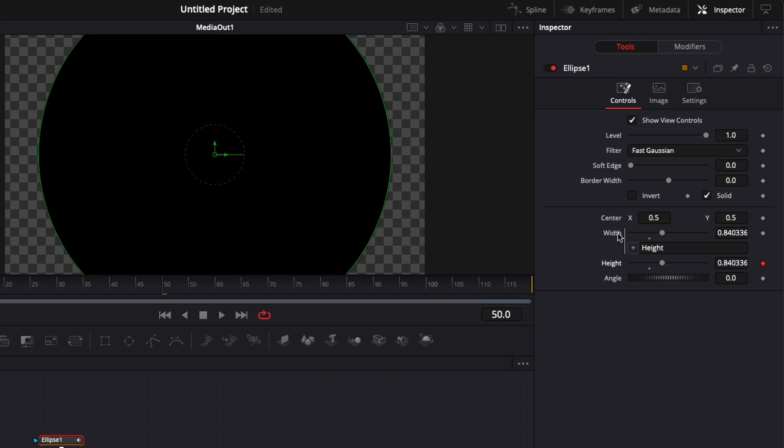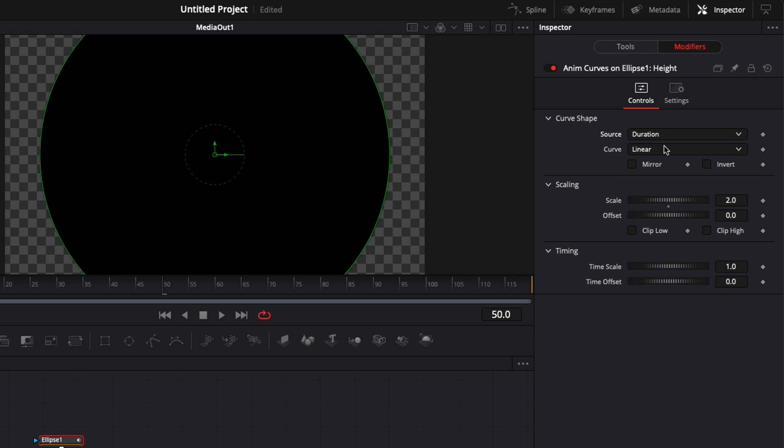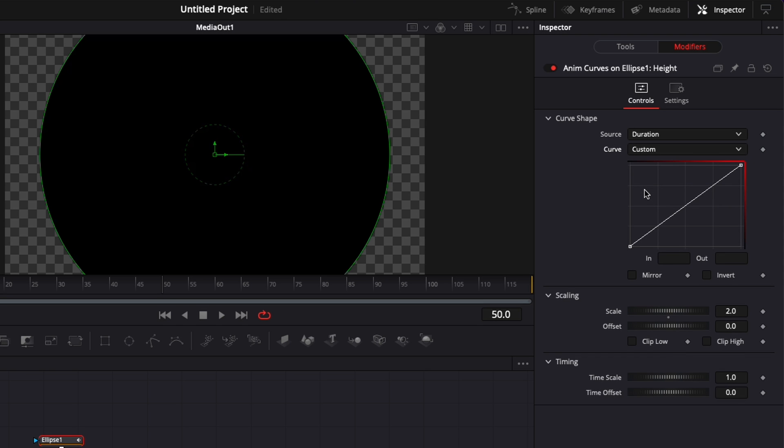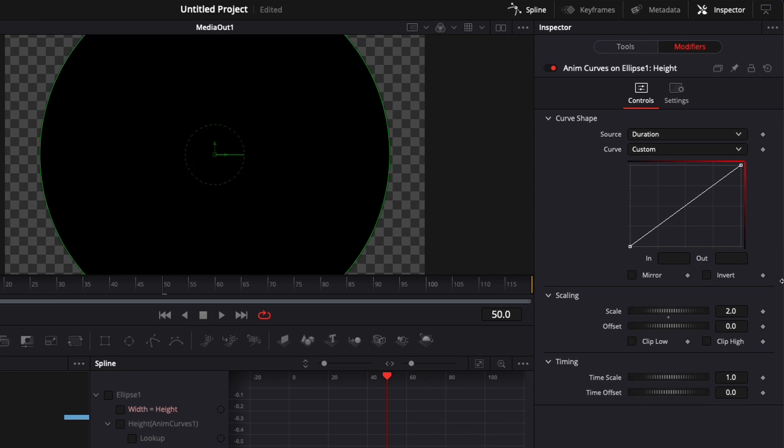So now I'll unlock here the modifier and we can just click on the modifier. Here we're going to switch from transition to duration and then here we're going to switch from linear to custom. And basically before we were going to the spline to play with our curve. Now we're going to do everything from there.